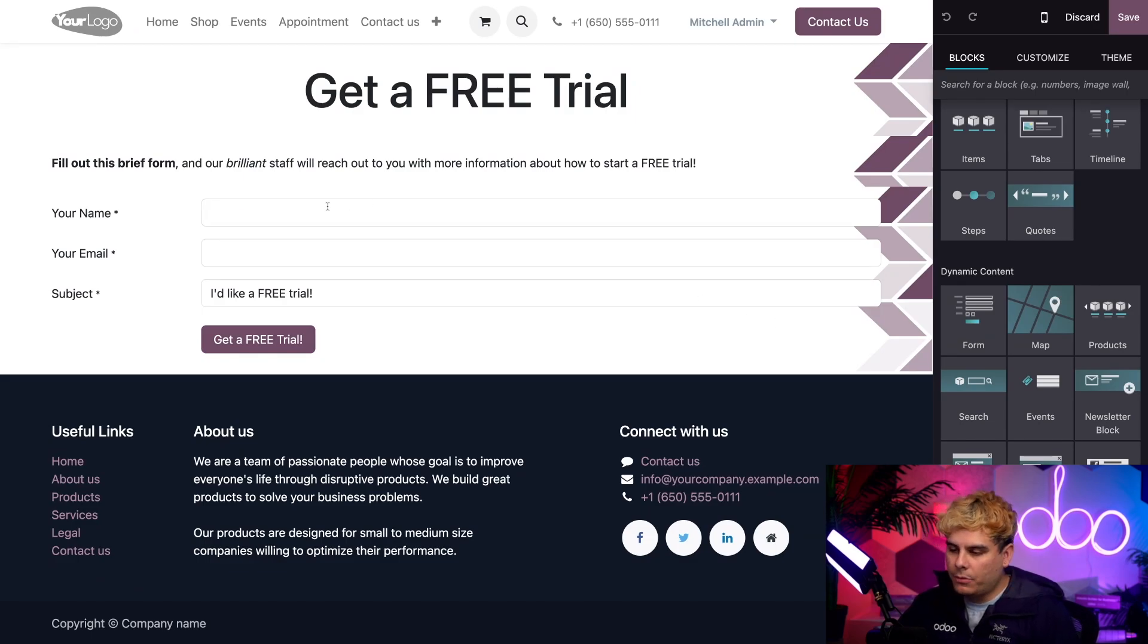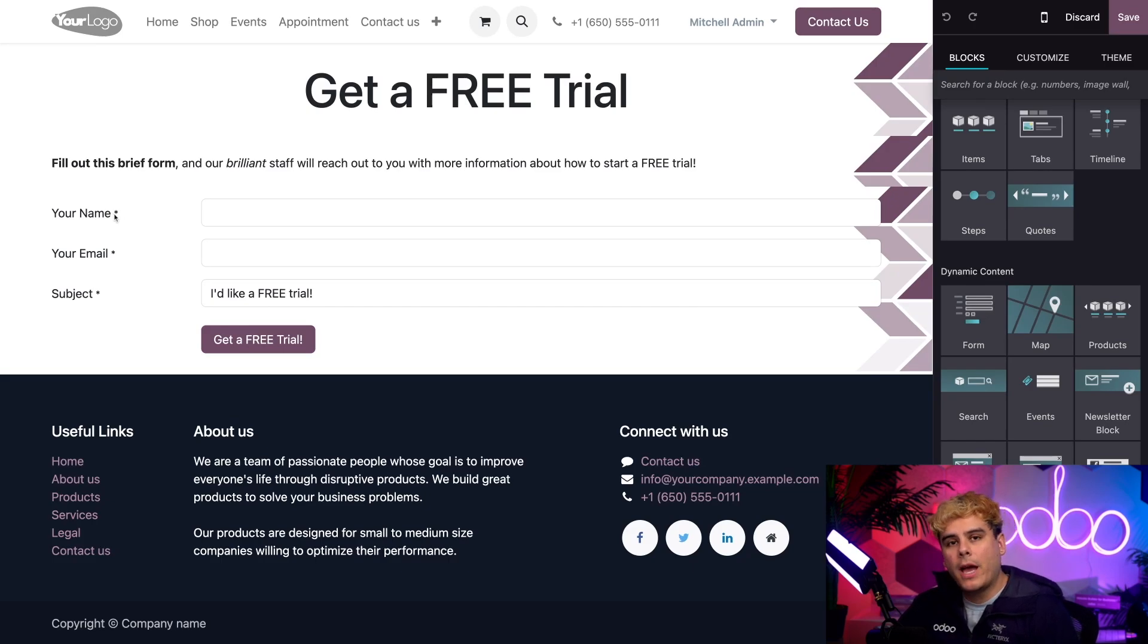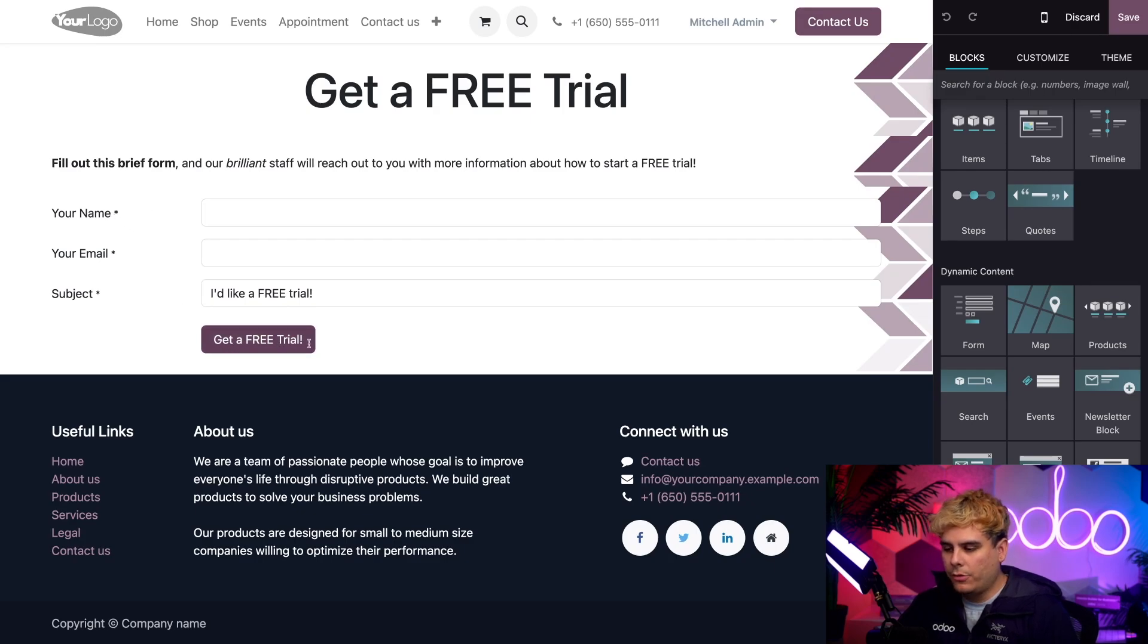And then we customized it to fit our needs. As you can see, we have three required fields over here, name, email and subject. How do I know they're required? Well, they have a little asterisk right there. And then once these are filled out, somebody hits that get a free trial button.